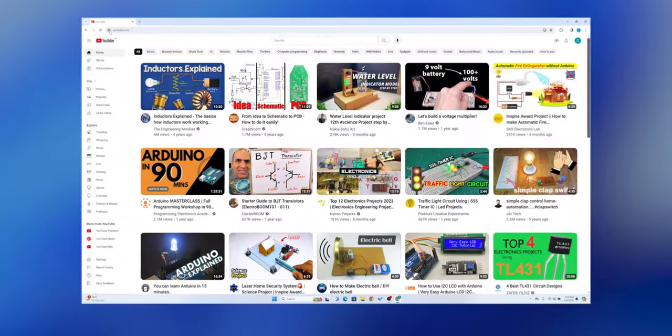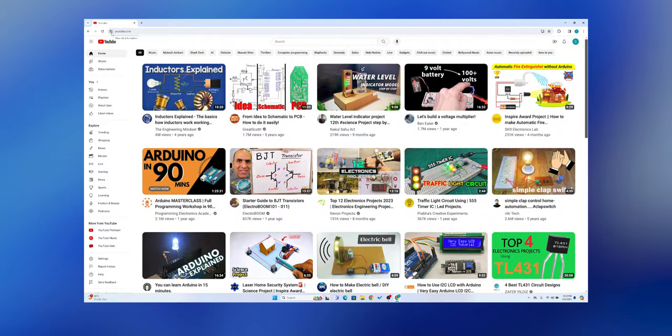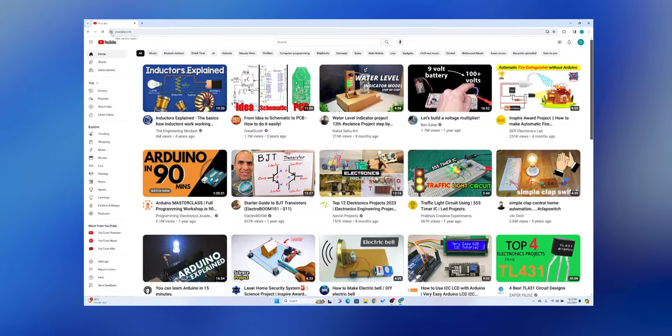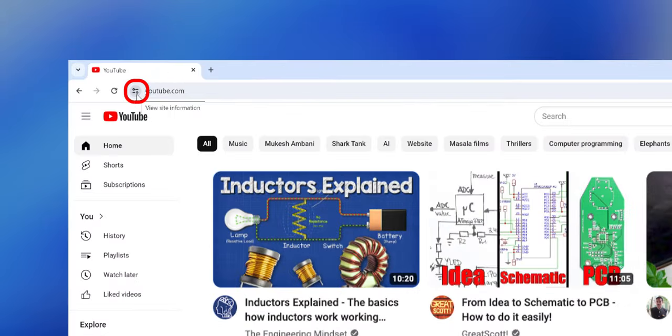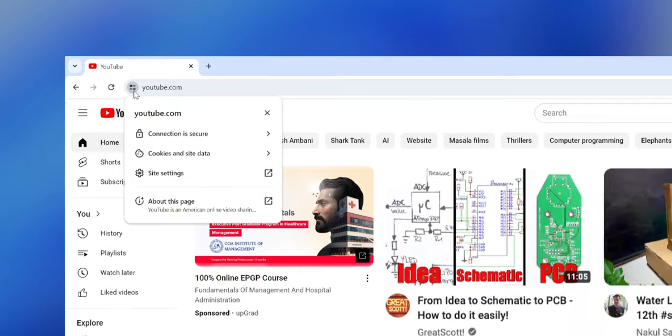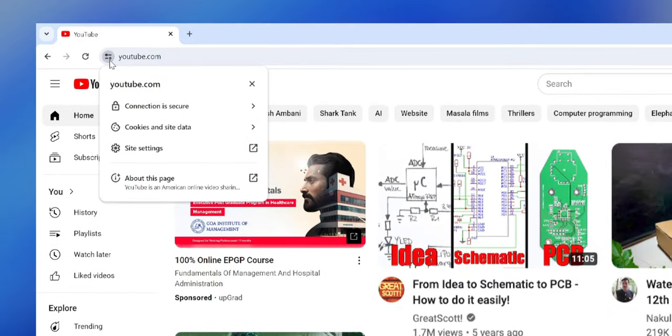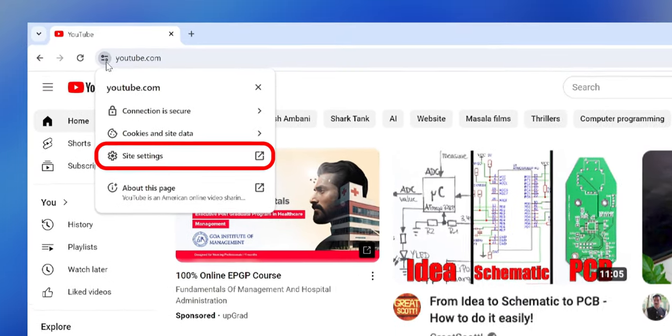Method 2. Go to the website you want to block. Click on View Site Information, which is beside the website domain. In the pop-up menu, select Site Settings.